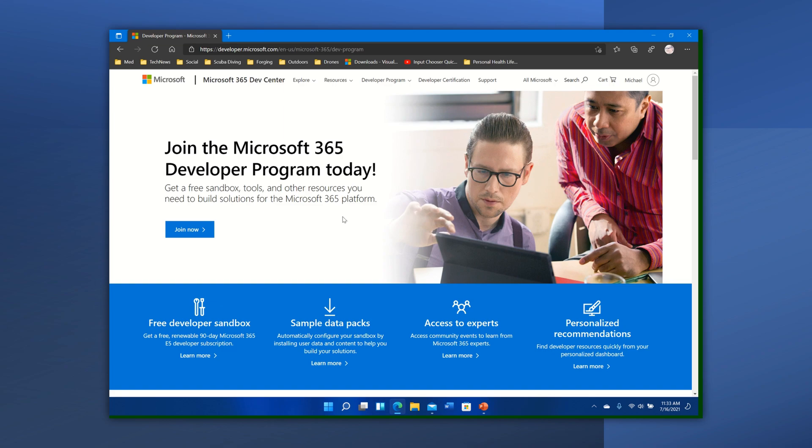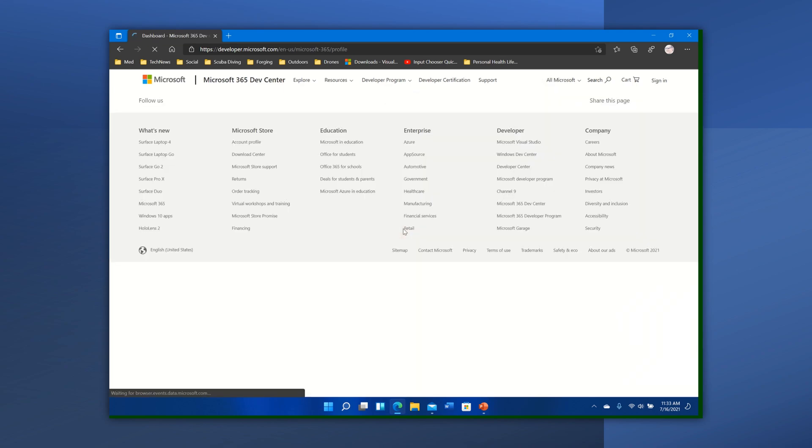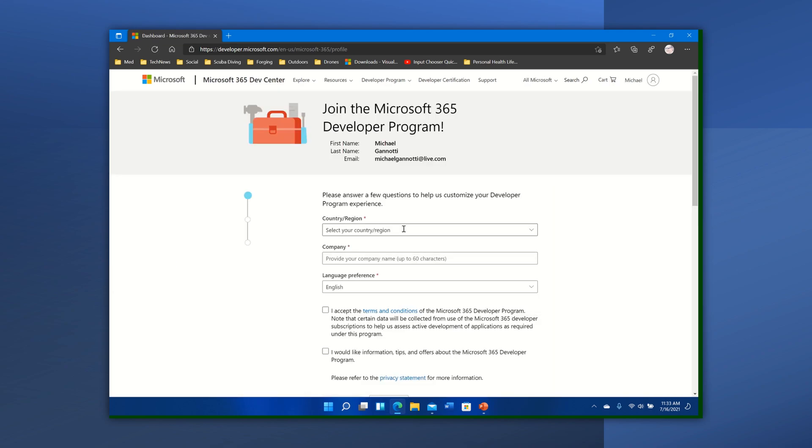So let's go ahead, we're going to select join now and it's going to ask for our country or region. So we'll go ahead and say, and I'm doing this, you can see on my personal one so you can see how I'm doing this. I'm going to say it's United States.